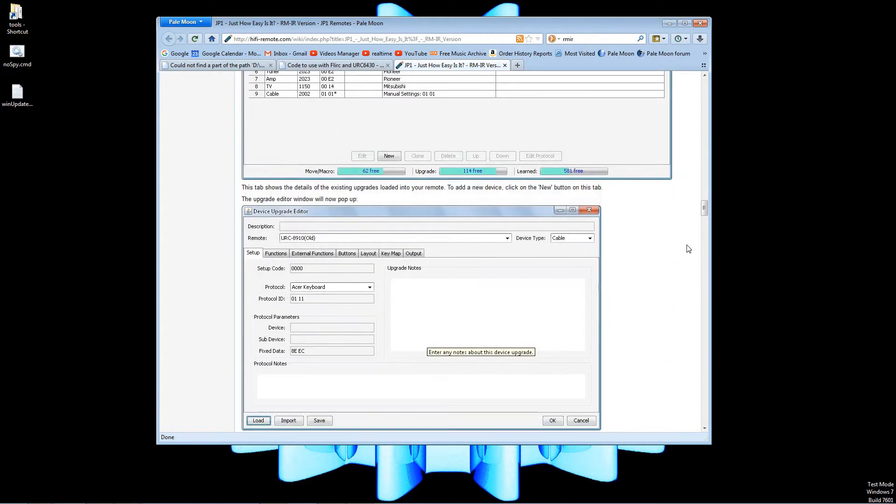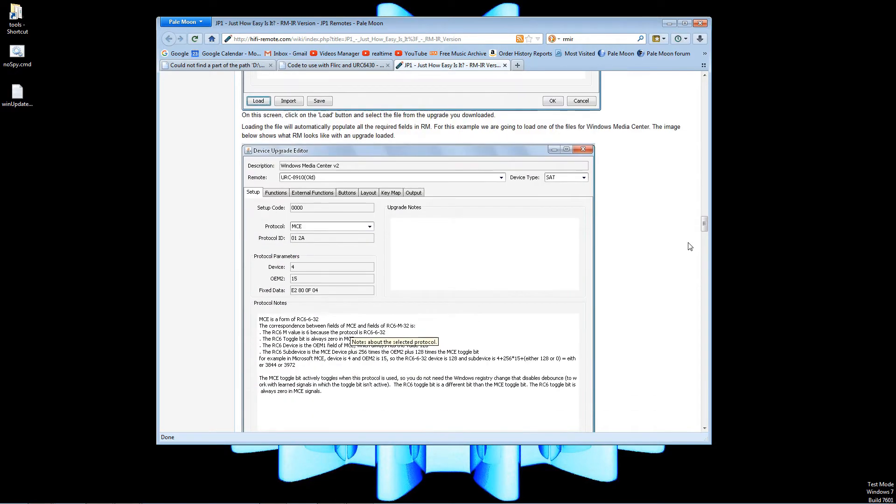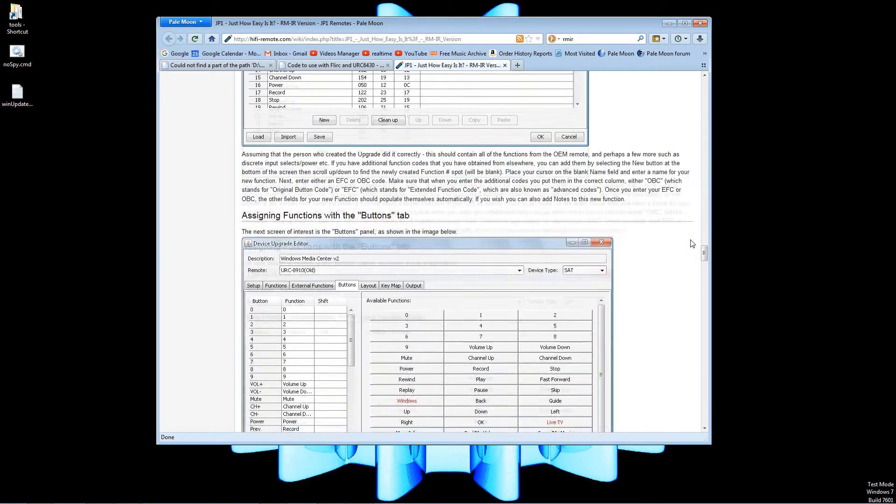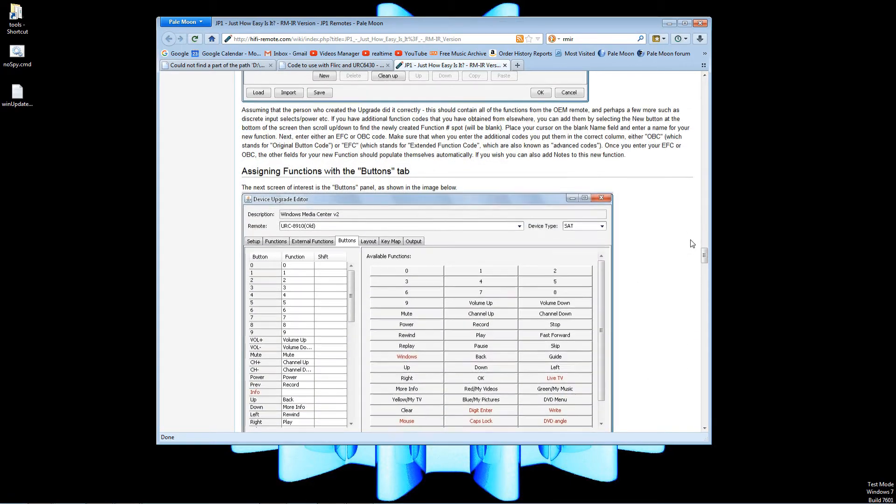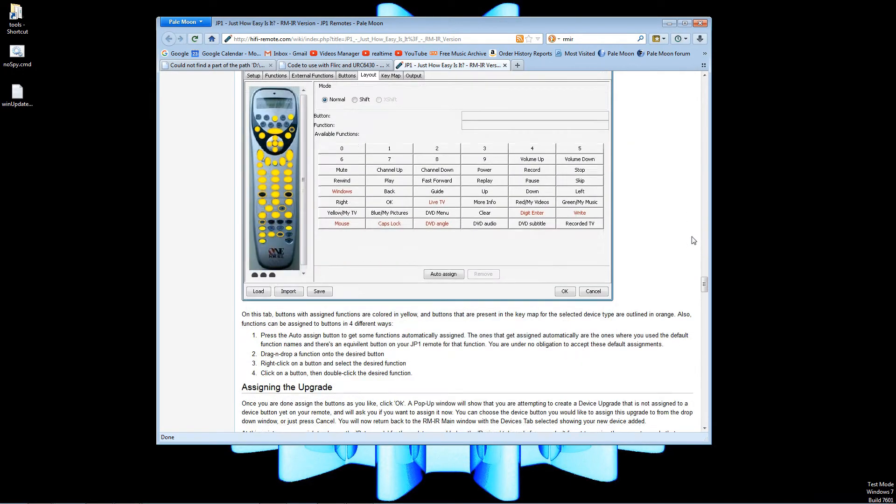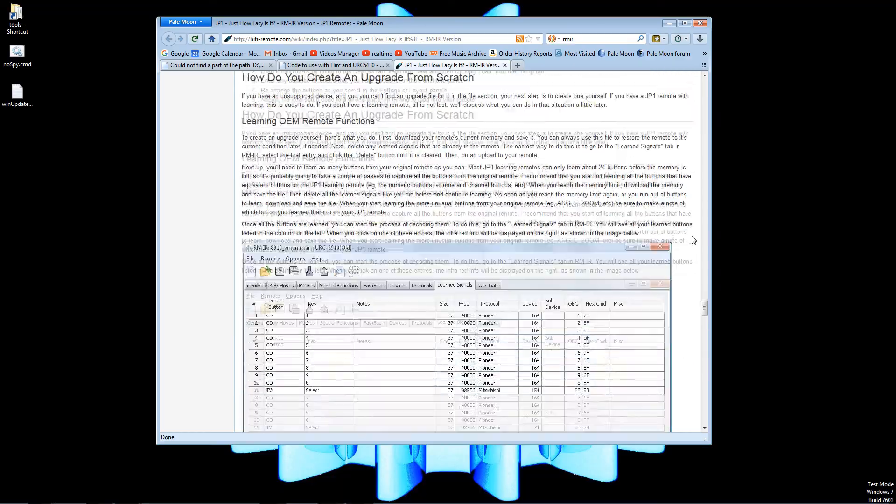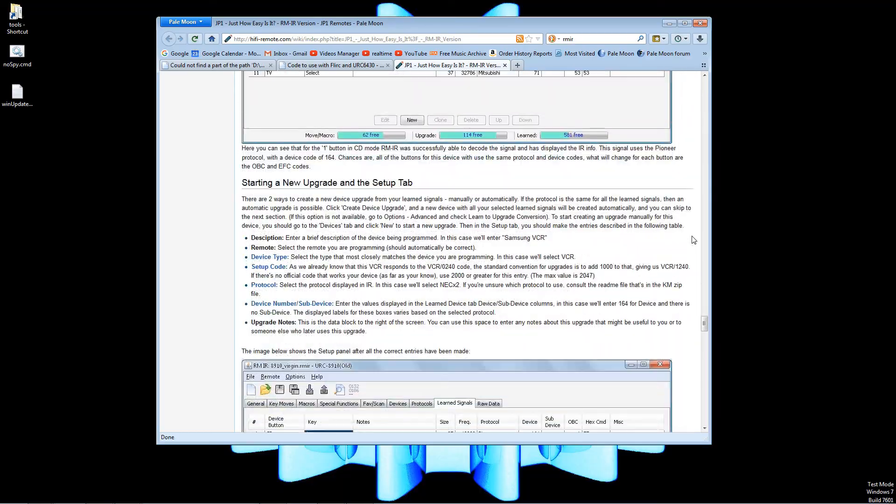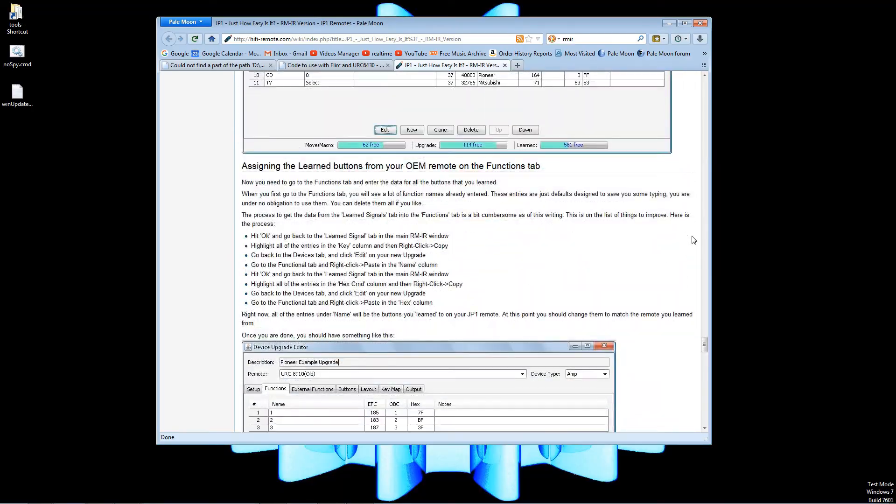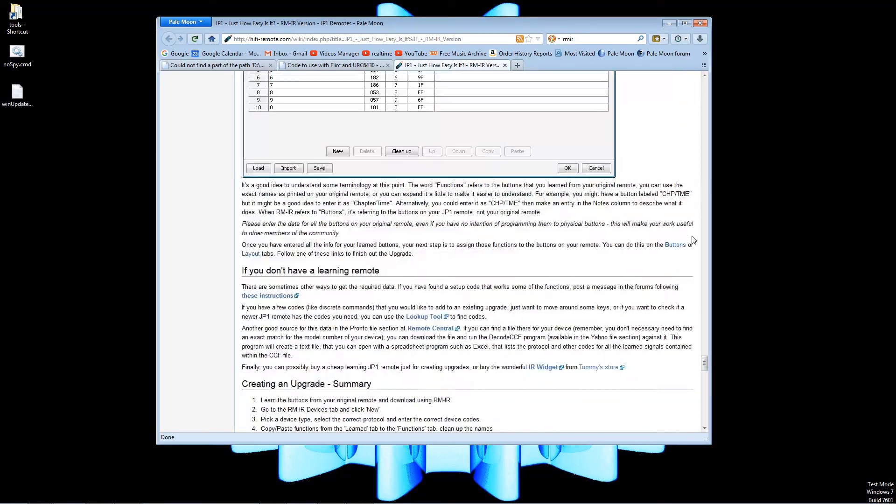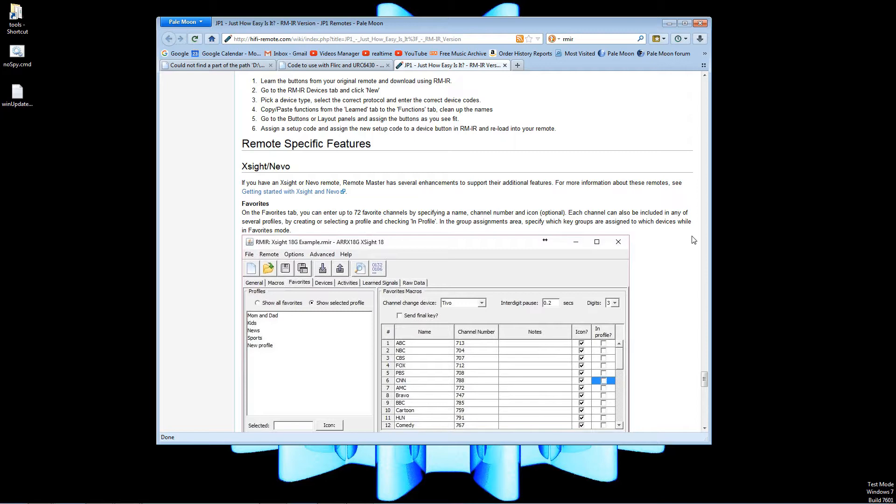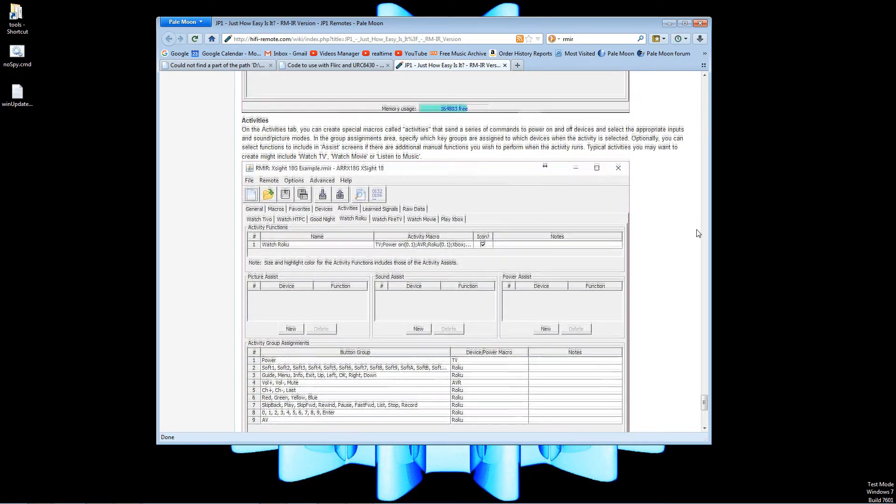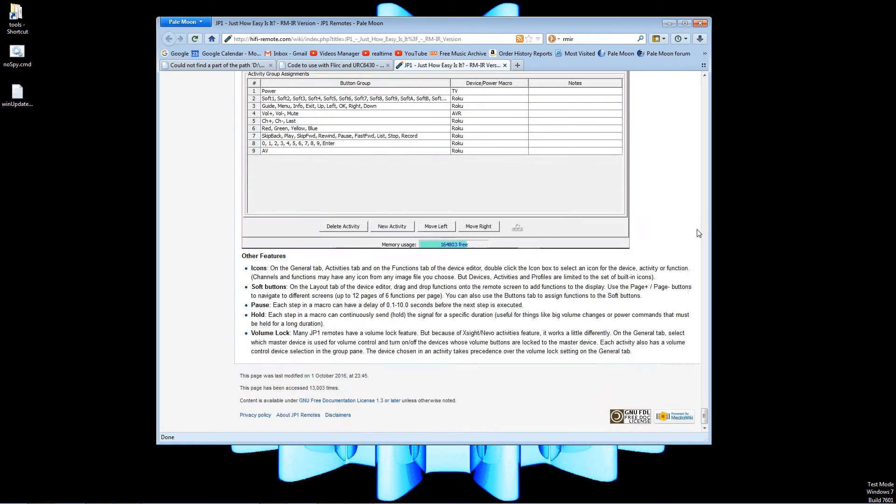JP1 is an interface for Universal Electronics remote controls. It was reverse engineered by some smart guys back around the year 2000. You need to have a remote manufactured by Universal Electronics - these can be sold under different brand names, One For All and Radio Shack are the two main ones.